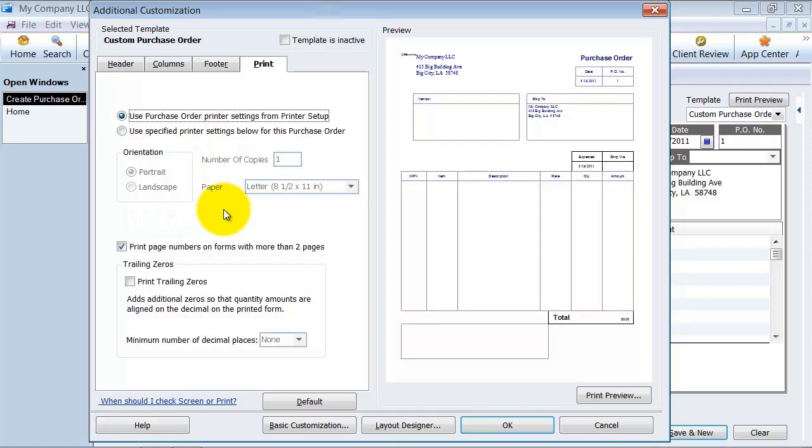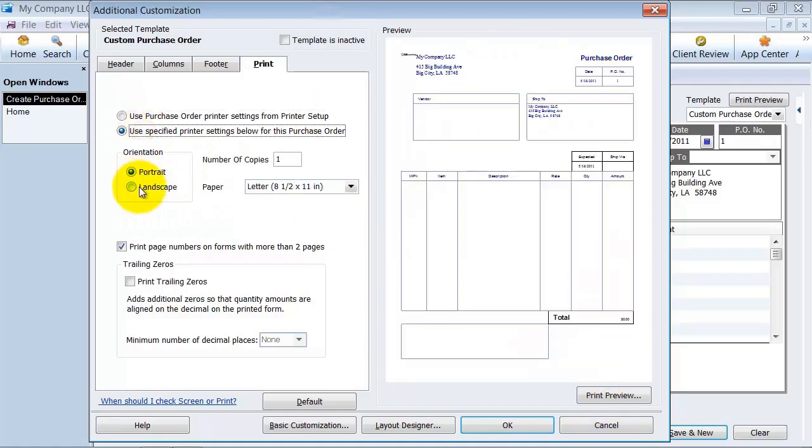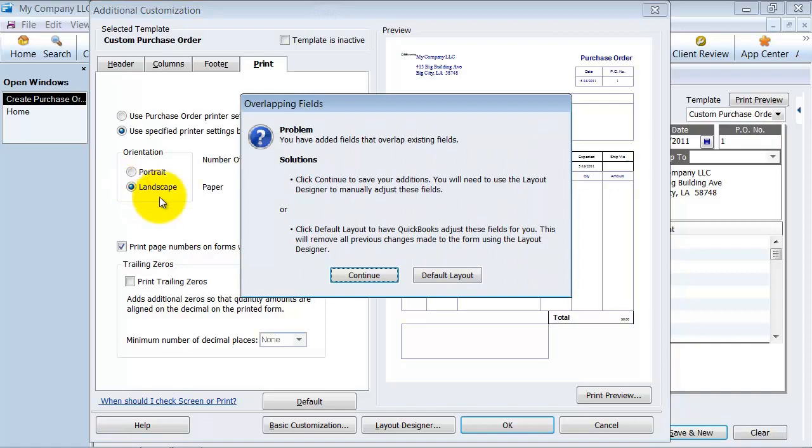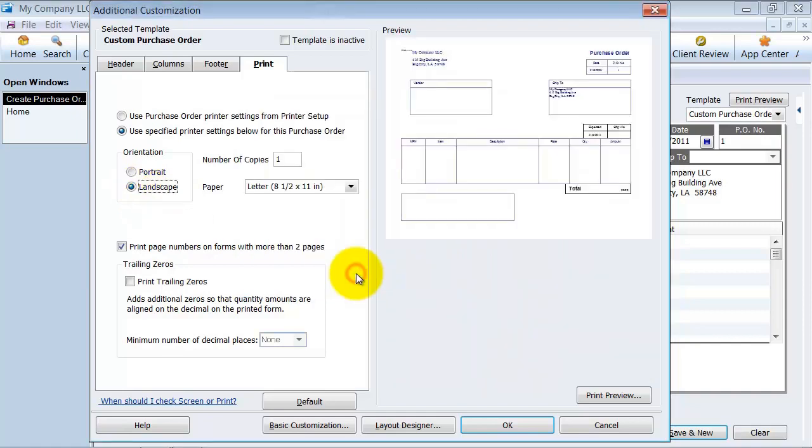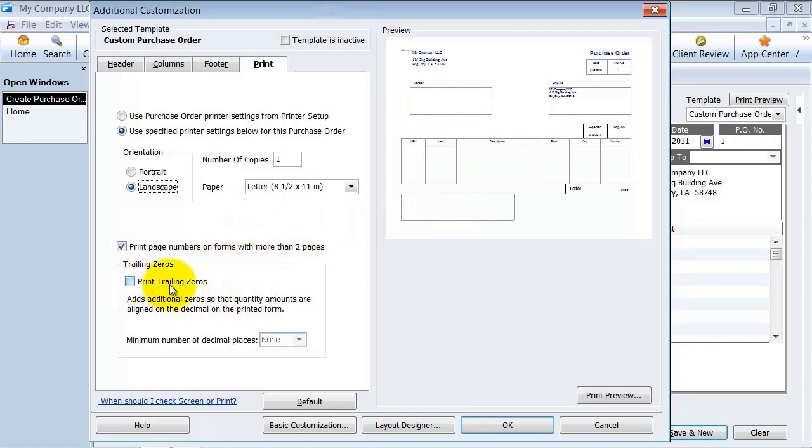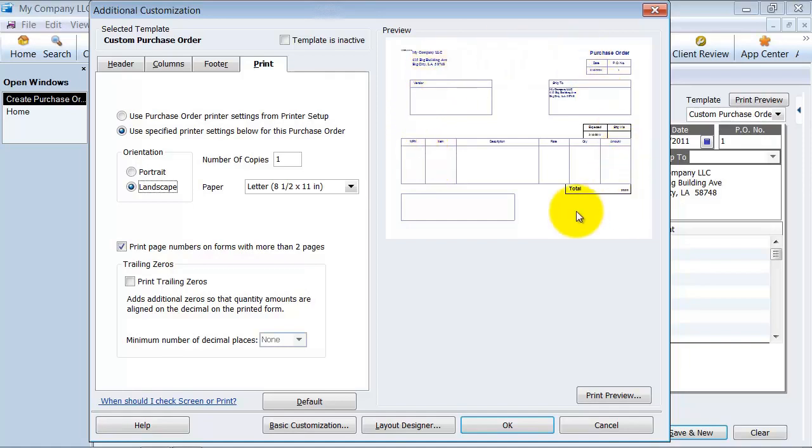Then you have your print settings. And this is just for the specific form again. If you prefer, a lot of people like having their purchase orders on a landscape basis. So you can see here, it makes it a little bit different format. And you can also decide how many trailing zeros you want here as well. I'm going to leave it landscape because I like working with purchase orders in landscape format. And in our next video, we are going to talk about using the layout designer to really make this look the way that we want it to look.